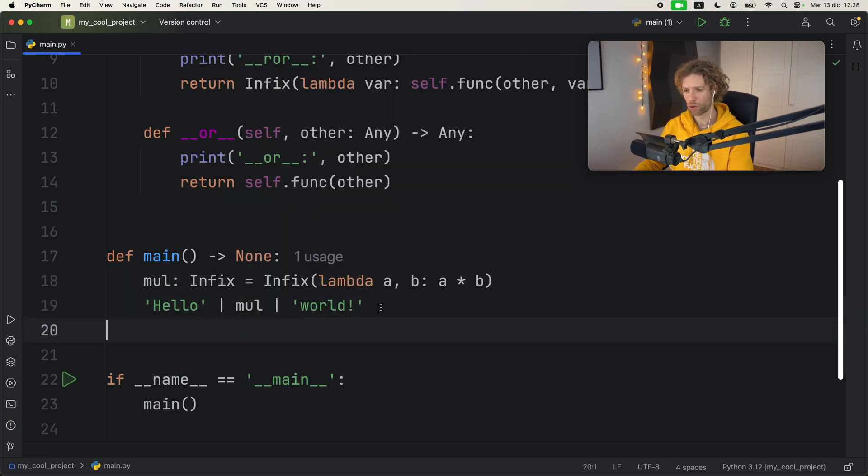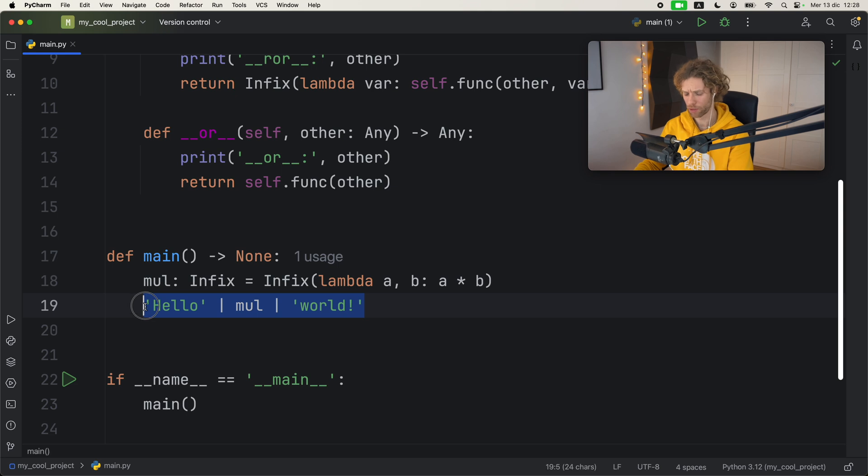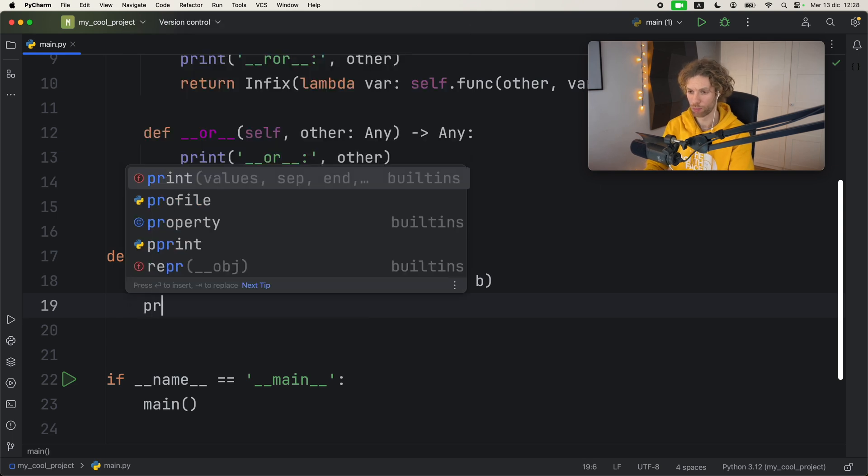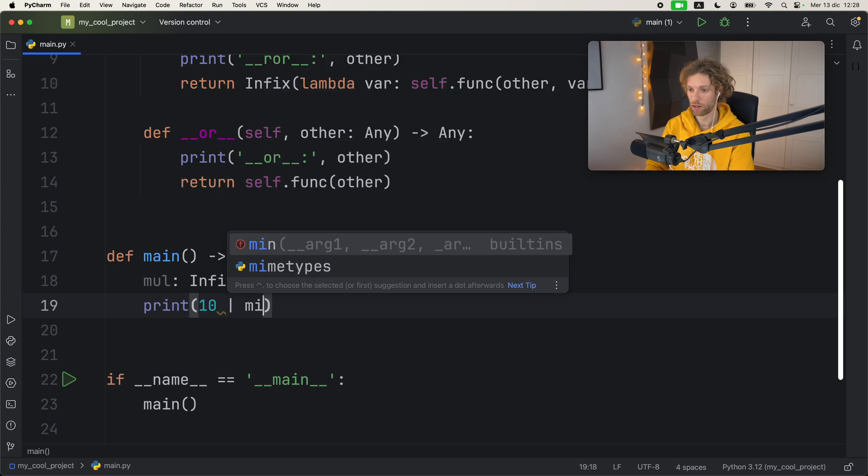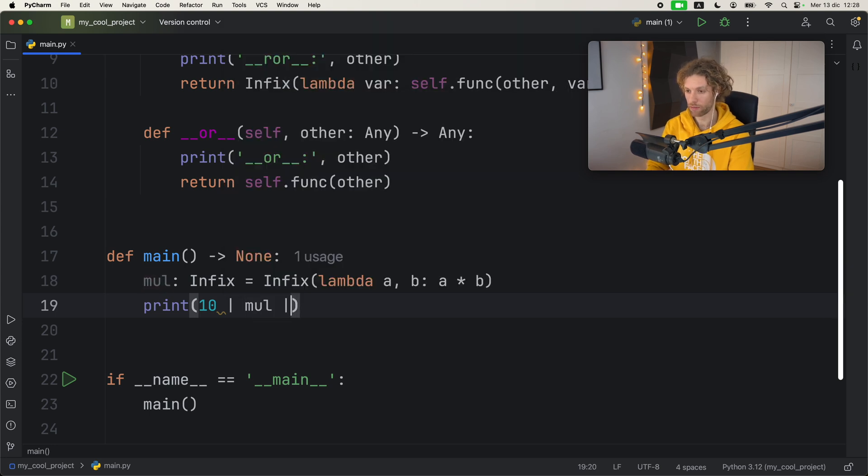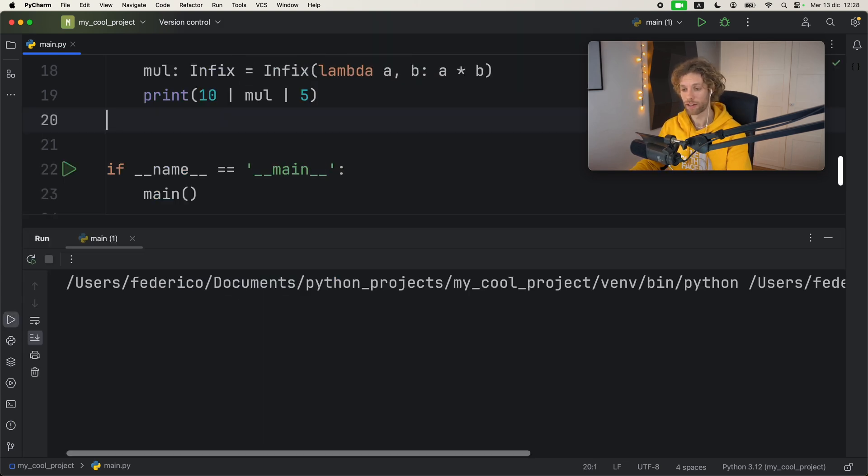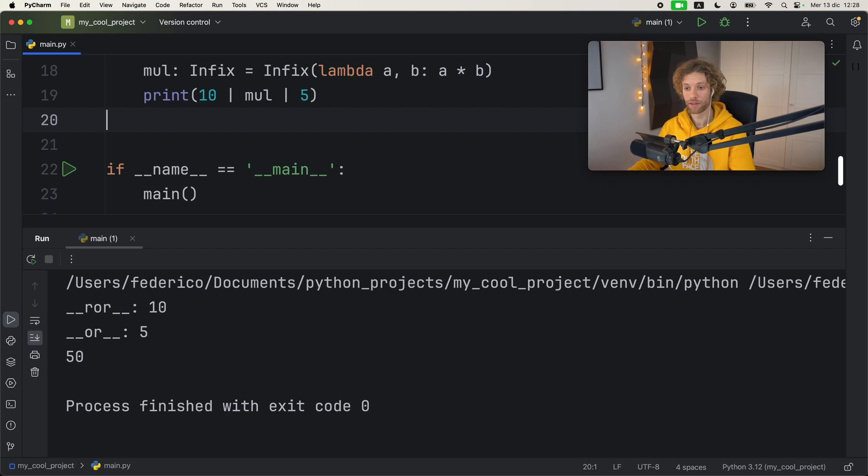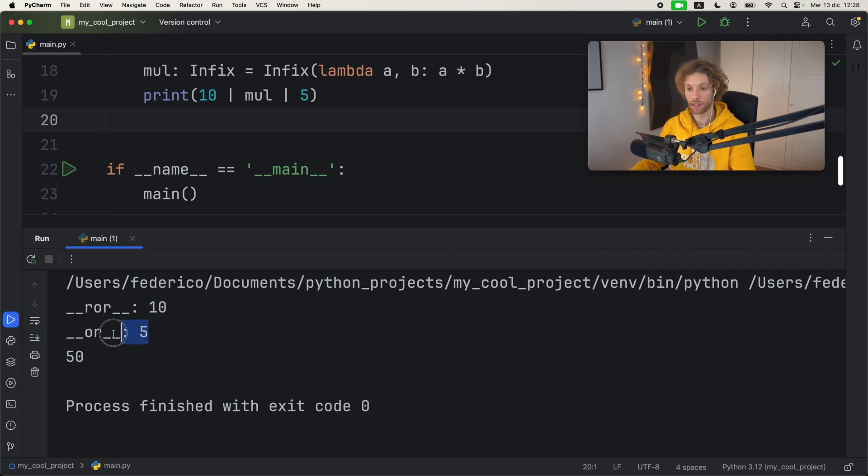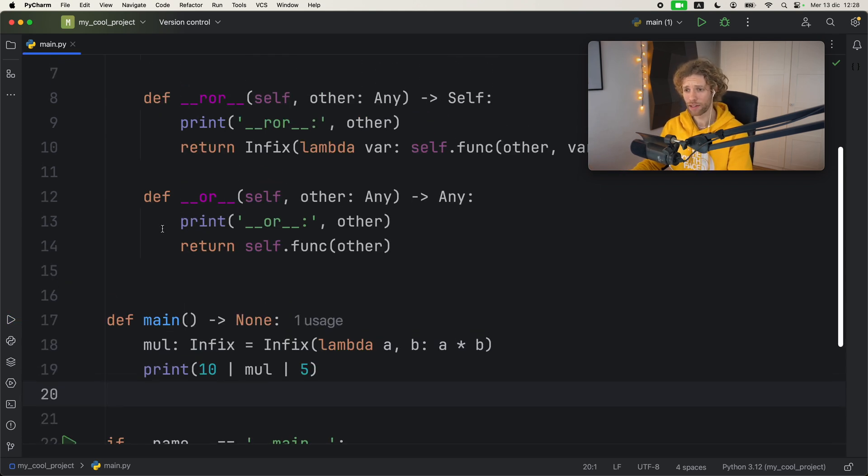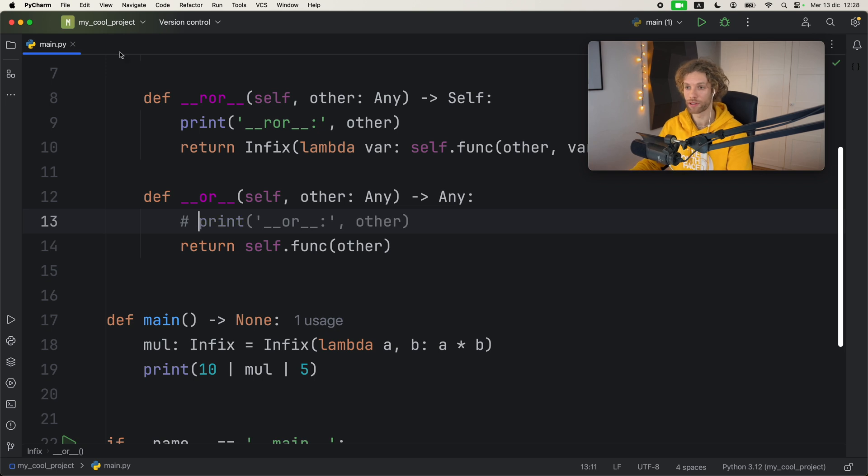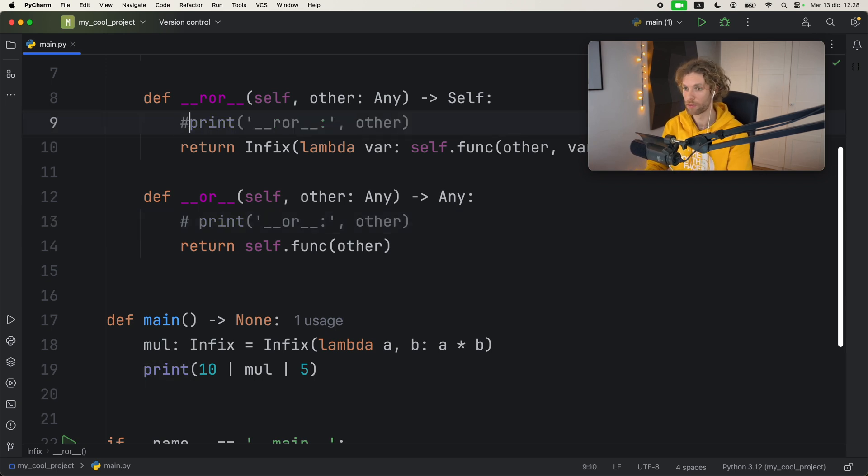We can just type in multiply, then all we have to do is change this to multiply. I'm going to print 10 pipeline multiply pipeline let's say 5 this time. As soon as we run this, you can see it's going to first work with the first dunder method, then the second dunder method, and then it's going to perform that operation.